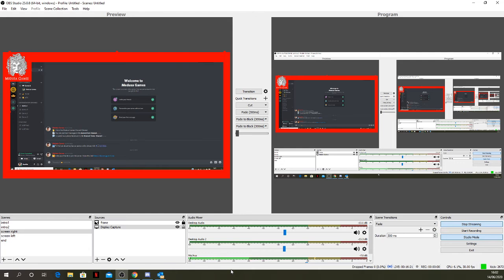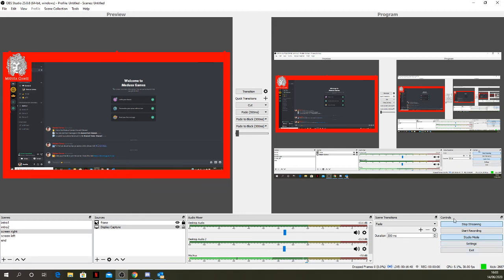Those are important settings. Over on the right you can fiddle around with your scene transitions — whether they fade or cut and how quickly they happen. On the far right you have the ability to do streaming and recording, change from Studio Mode to screen mode, and access the settings.